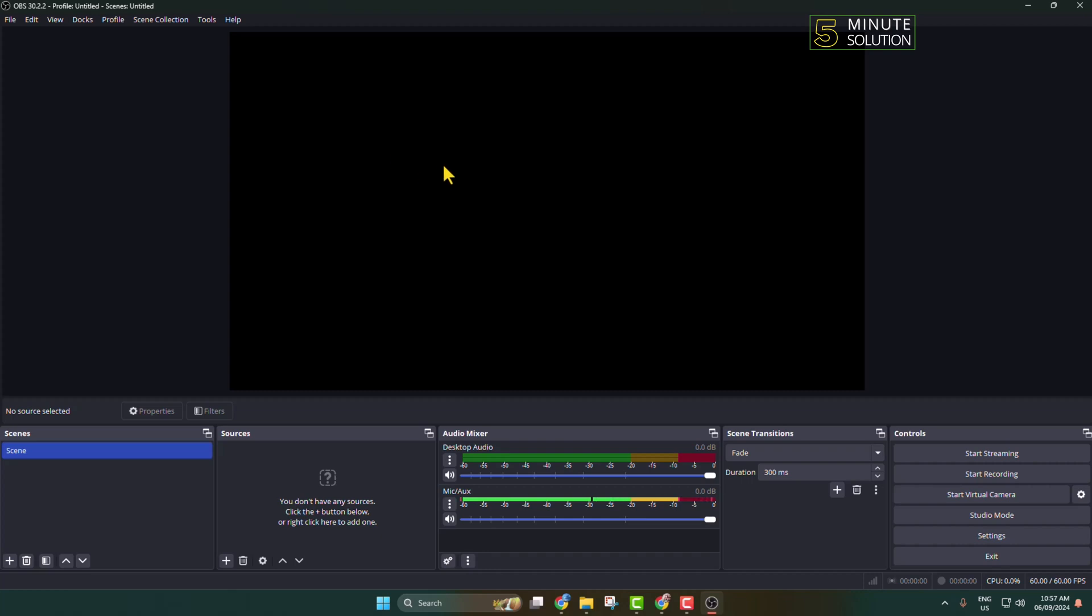Here's how to record your computer screen and audio with OBS. First of all, download and install OBS Studio on your computer and launch it. You'll get this interface. Here we have to add our video and audio sources.